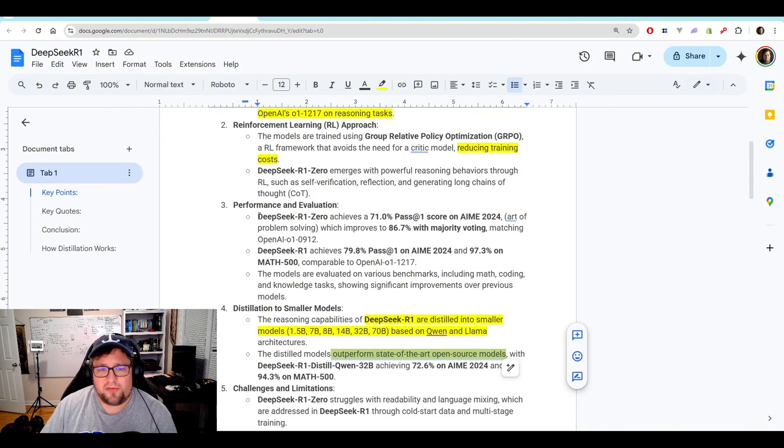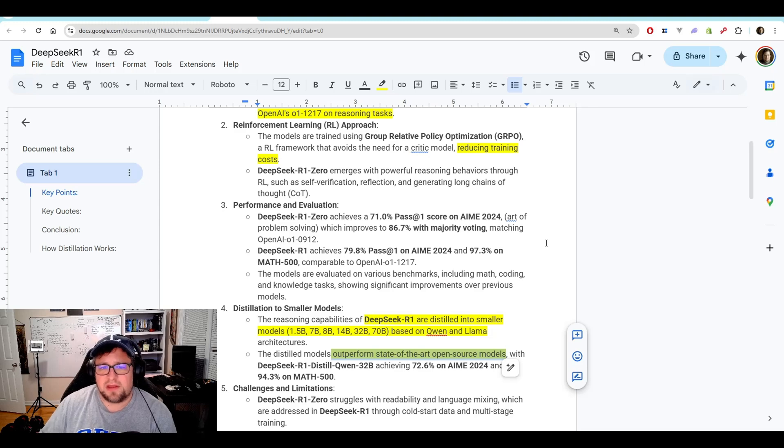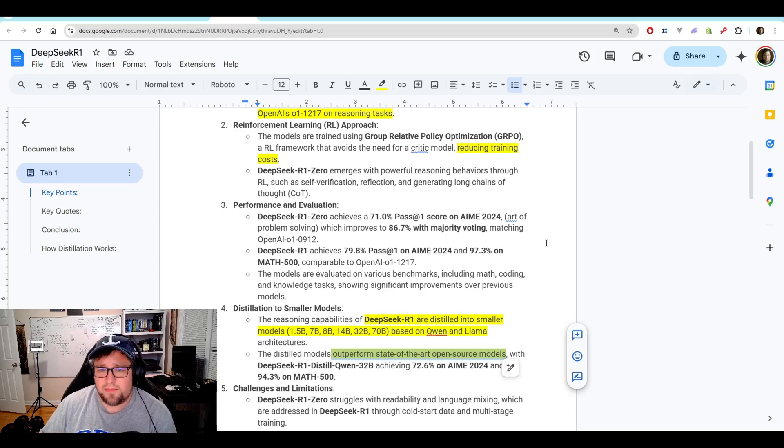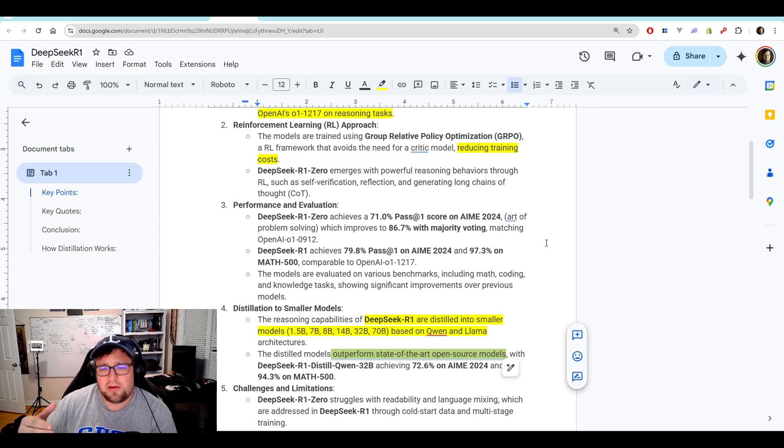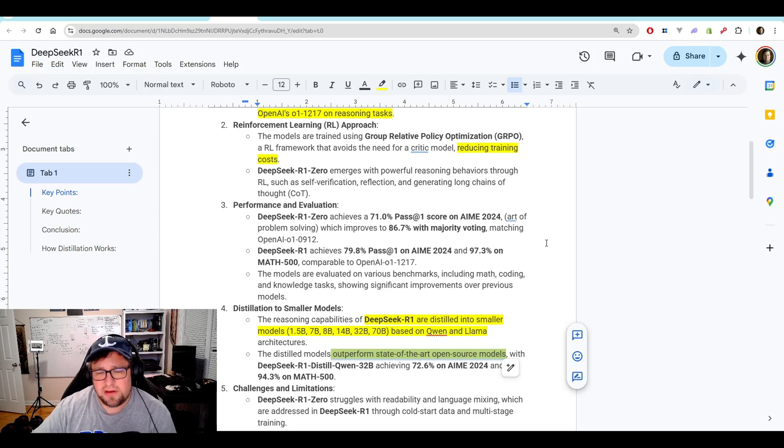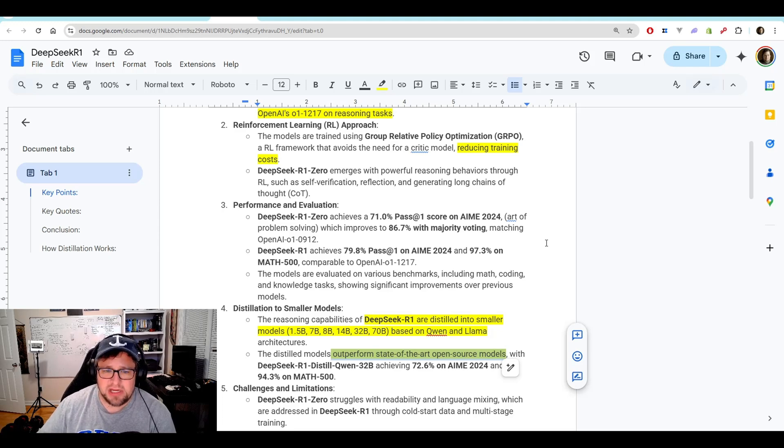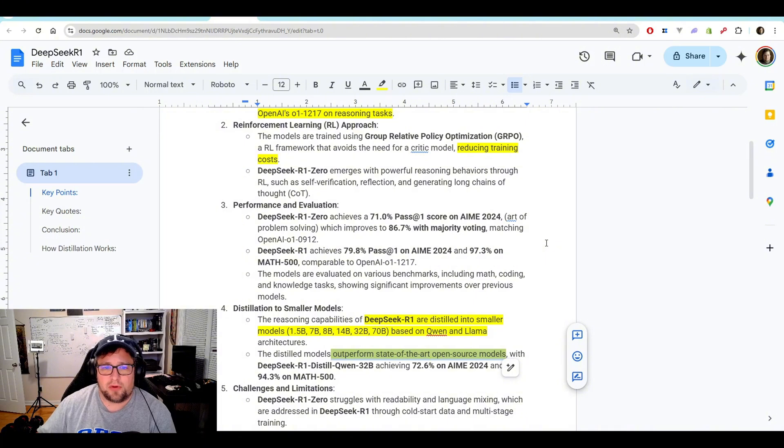And then for performance and evaluation, here's just a few stats. DeepSeek R1.0 achieves a 71% pass on the AIME 2024. And then it goes to an 86.7 with majority voting matching OpenAI O1-0912.